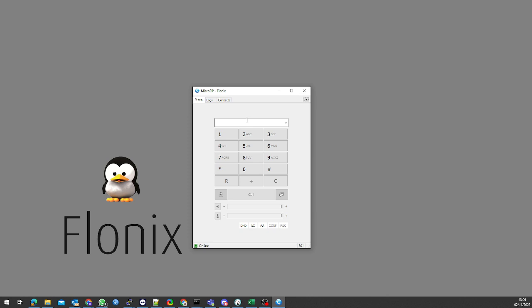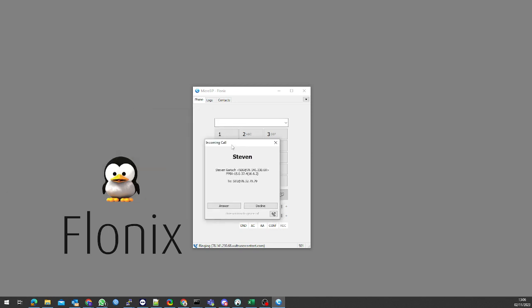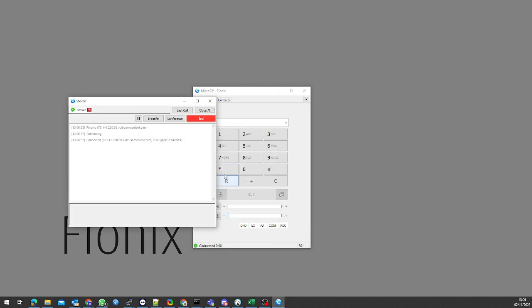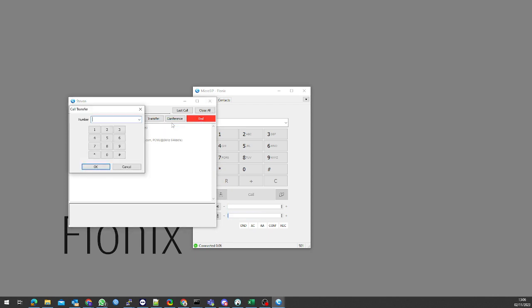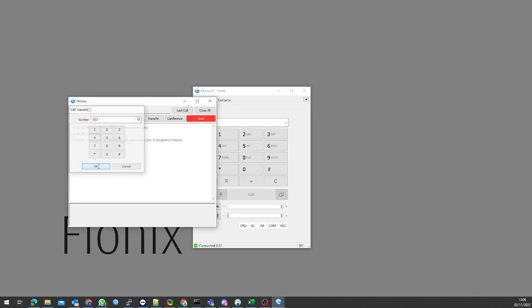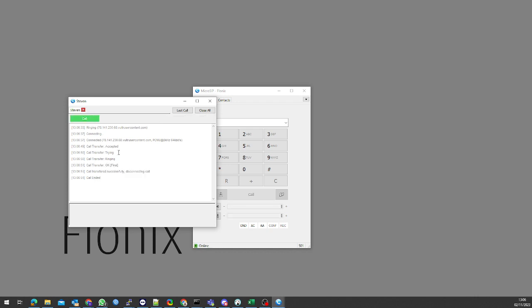Next, what we're going to do is transfer a call. We're going to answer the call from Stephen and we're going to transfer it to Andrew. I'm going to transfer this call now. And that is a call transferred straight to Andrew.